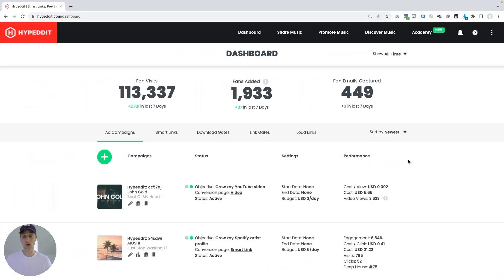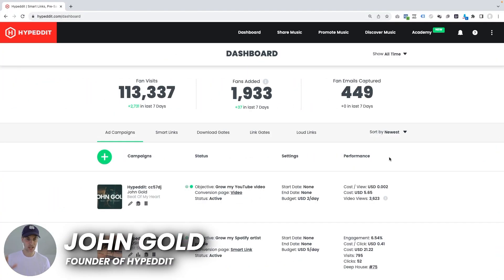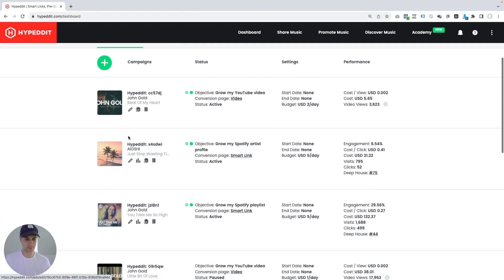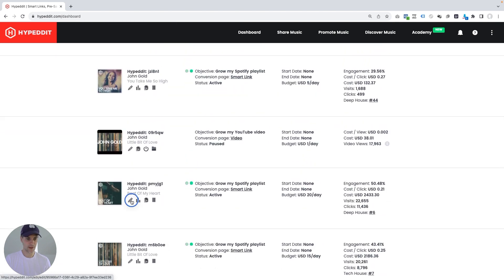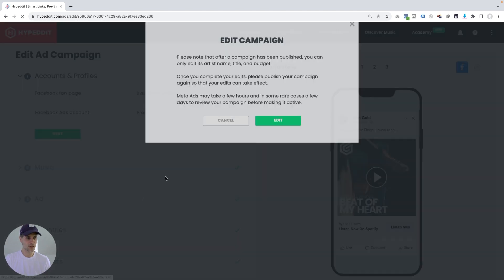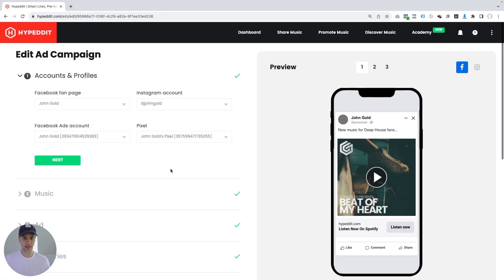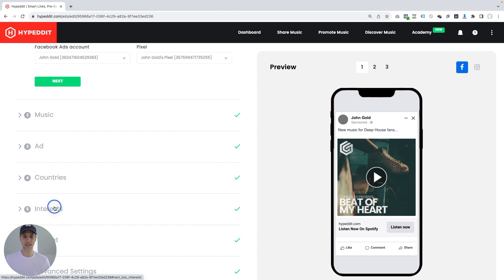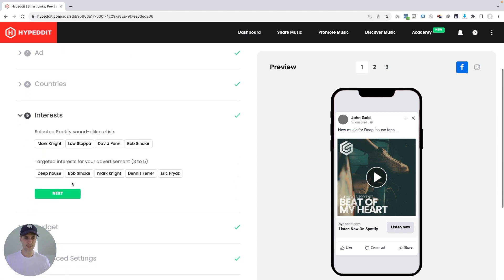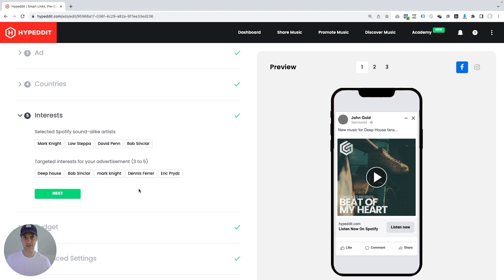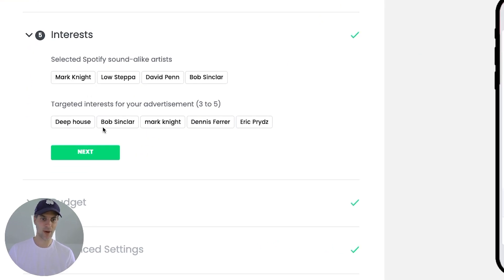I'm looking at my Hypedit dashboard right now. I'm on the ads campaigns tab and if I scroll down and go into the settings of one of my campaigns here, you'll see that when I launched this campaign, Hypedit helped me identify some target interests for the audiences that would see my ad. In this particular case, it was Deep House, Bob Sinclair, Mark Knight, Dennis Farah and Eric Price.